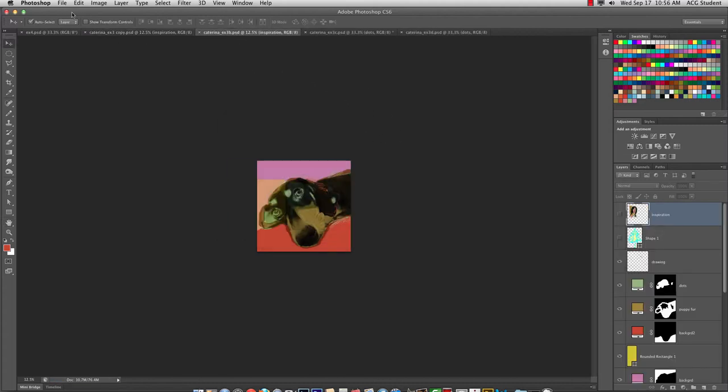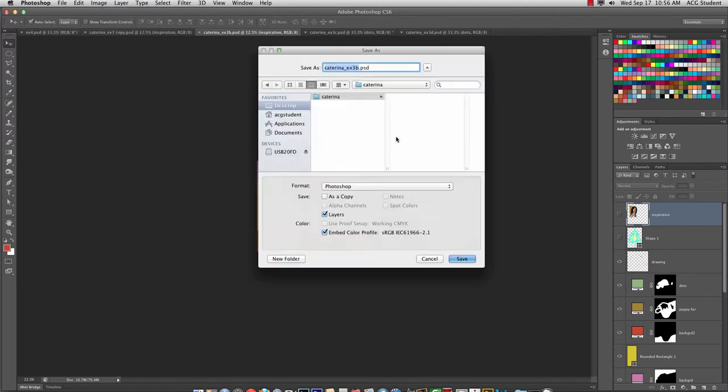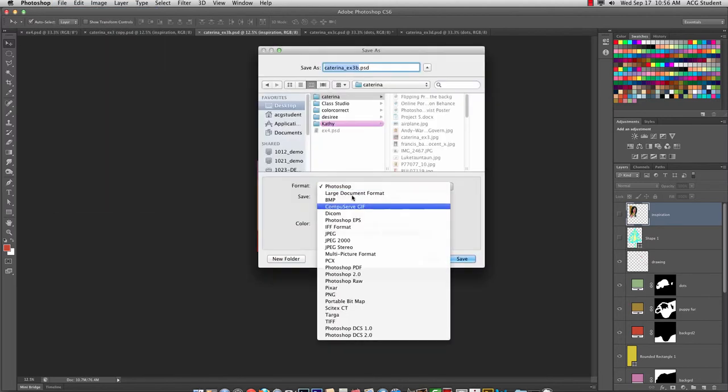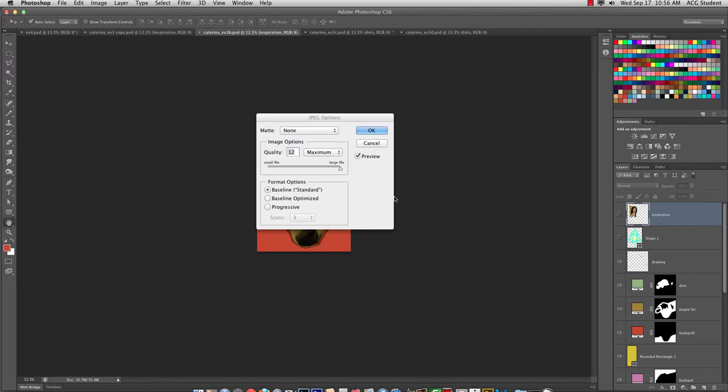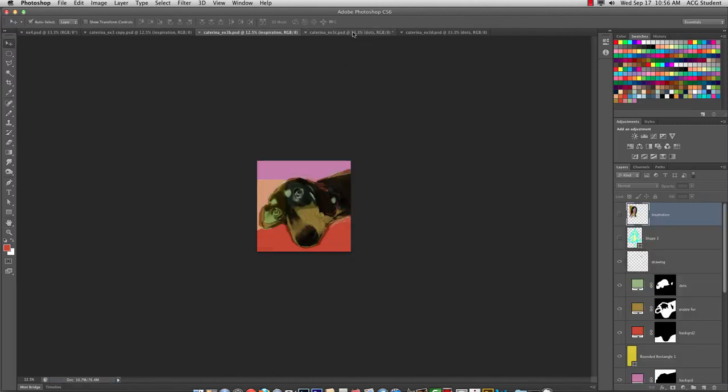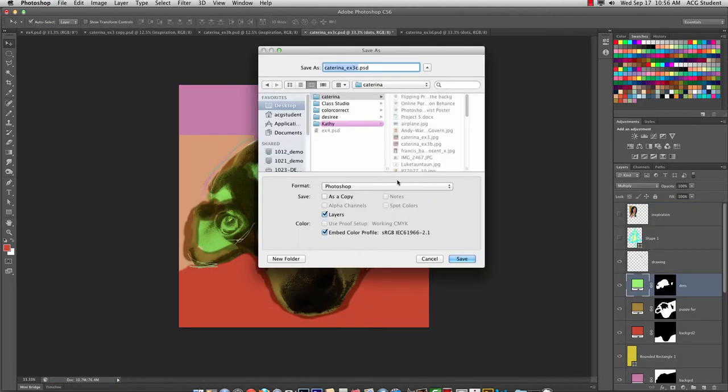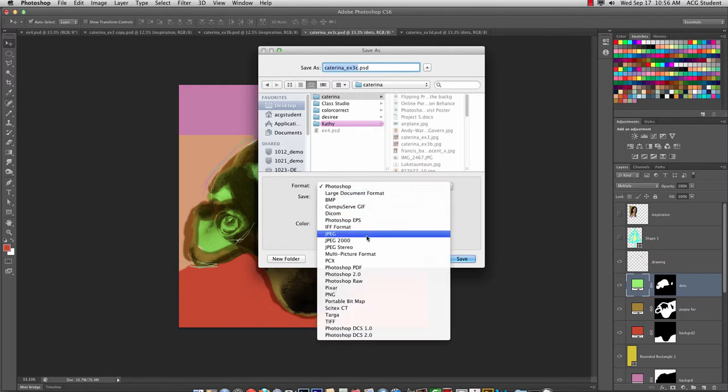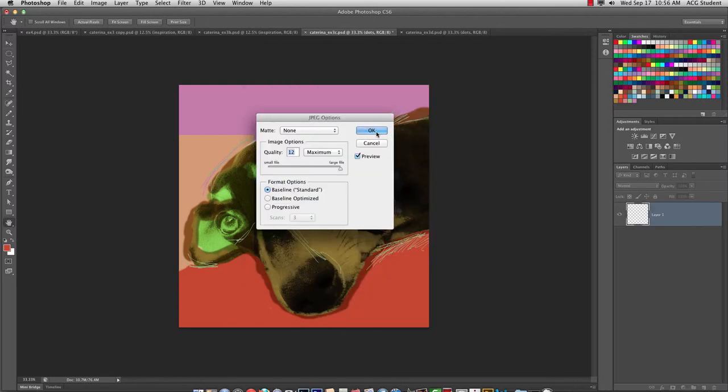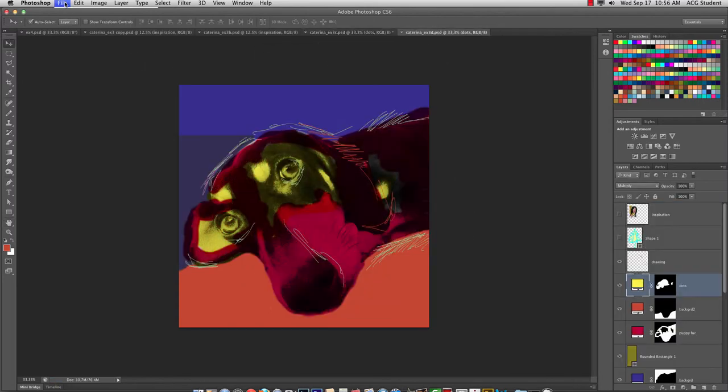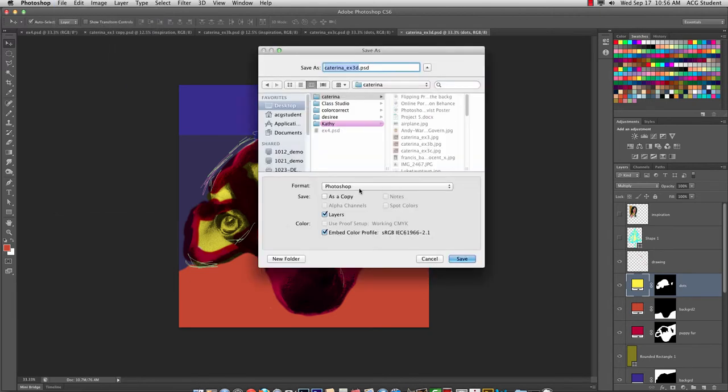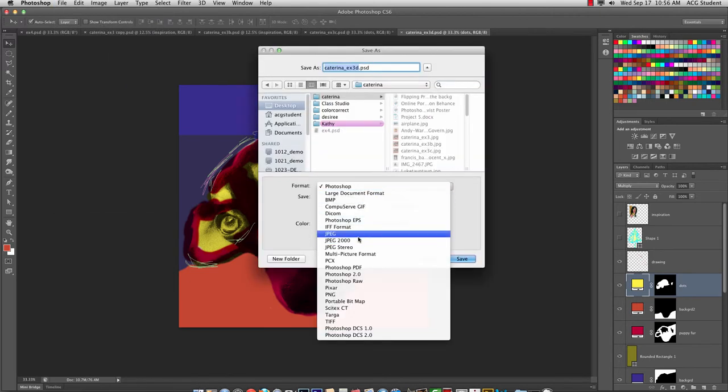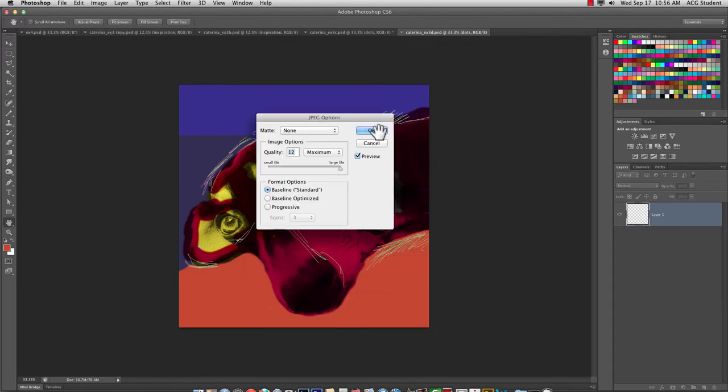Next one. File, Save as, JPEG, Save. Okay. File, Save as, JPEG, Save. Okay. And the last one. File, Save as, JPEG. Okay.